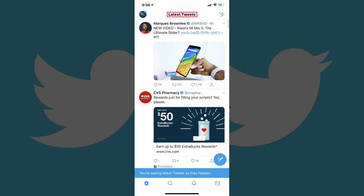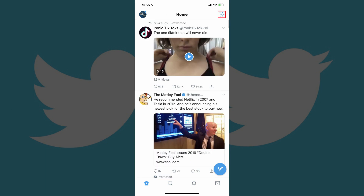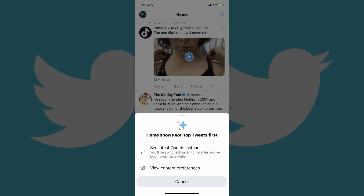Step 3. Tap the sparkle icon in the upper right corner of the screen. The sparkle icon features one large and two small stars. A menu flies up from the bottom of the screen.